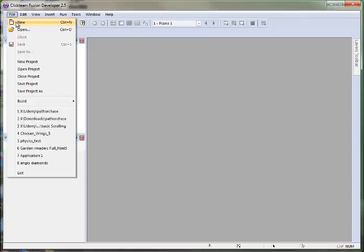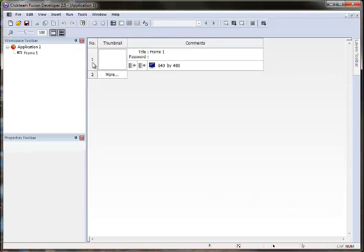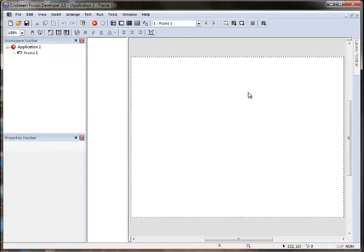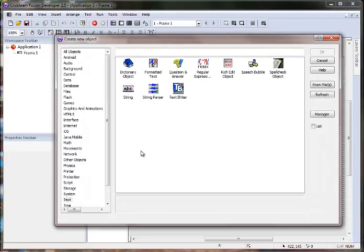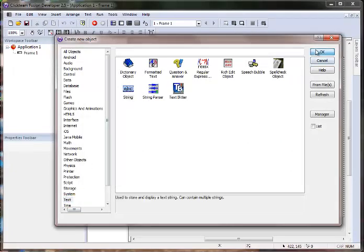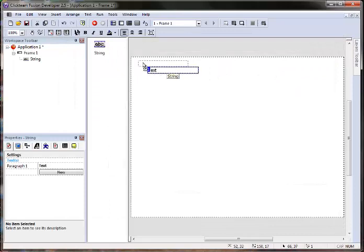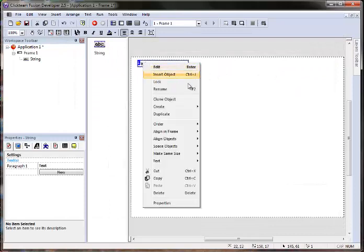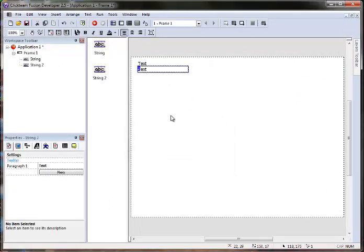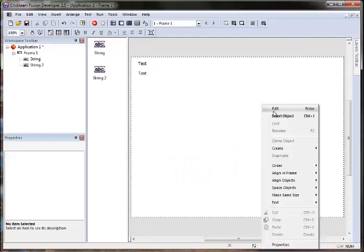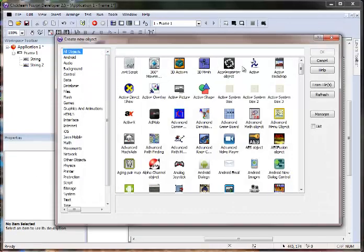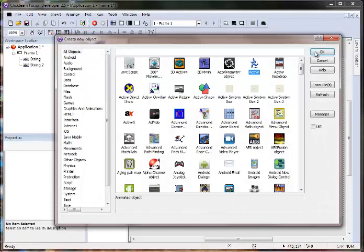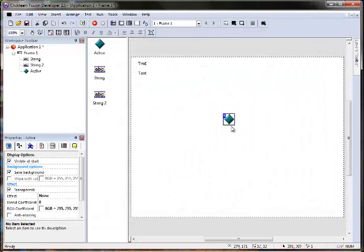So let's just make a new application, and hopefully by now this is getting pretty easy. Let's give ourselves a string object, and let's clone this so we have two string objects. And let's give ourselves an active object.